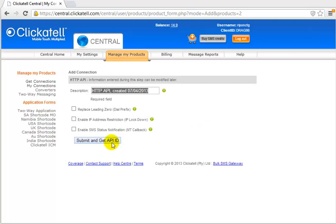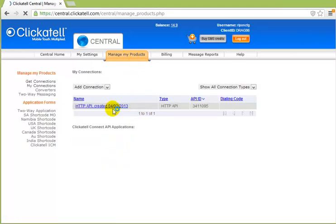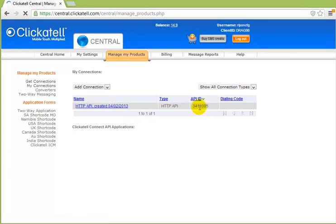Then submit and get API ID. Okay, I have already submitted and got API, so this is my API and this is my API ID.